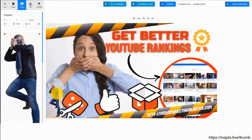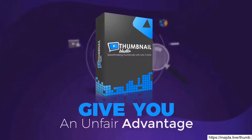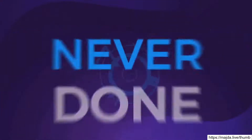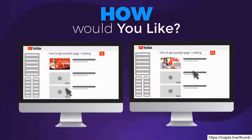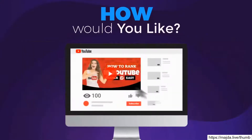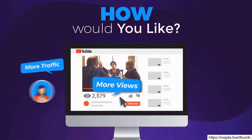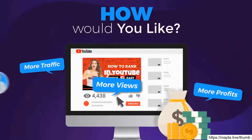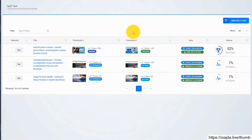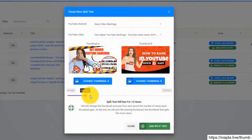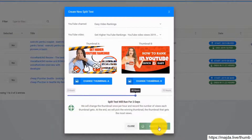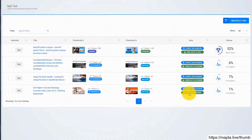But that's not all. Thumbnail Blaster will give you an unfair advantage — something never done before. How would you like to test different thumbnails and find the version that catches more eyeballs, brings you more views, more traffic, and more profits? You can do that with Thumbnail Blaster's Split Testing Module. Just upload two thumbnails, select the time you want the test to run, and let Thumbnail Blaster work its magic. When the split test ends, Thumbnail Blaster will automatically set the highest converting thumbnail. Amazing, right?